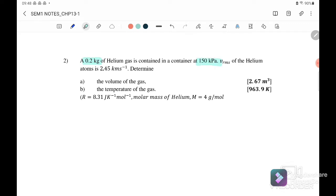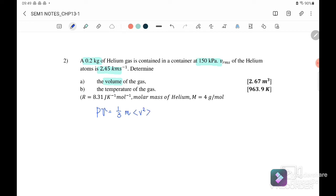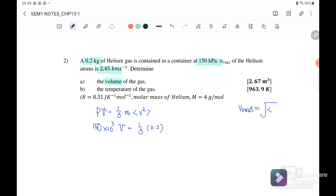Next, Question 2: 0.2 kg of helium gas is contained in a container at 150 kPa. The v_rms of the helium is given as 2.45 km/s — remember to convert to m/s. We want to find the volume using PV equals one-third times mass times mean square speed. Pressure is 150 kPa, mass is 0.2 kg, and we need the mean square speed. Since v_rms equals the square root of the mean square speed.